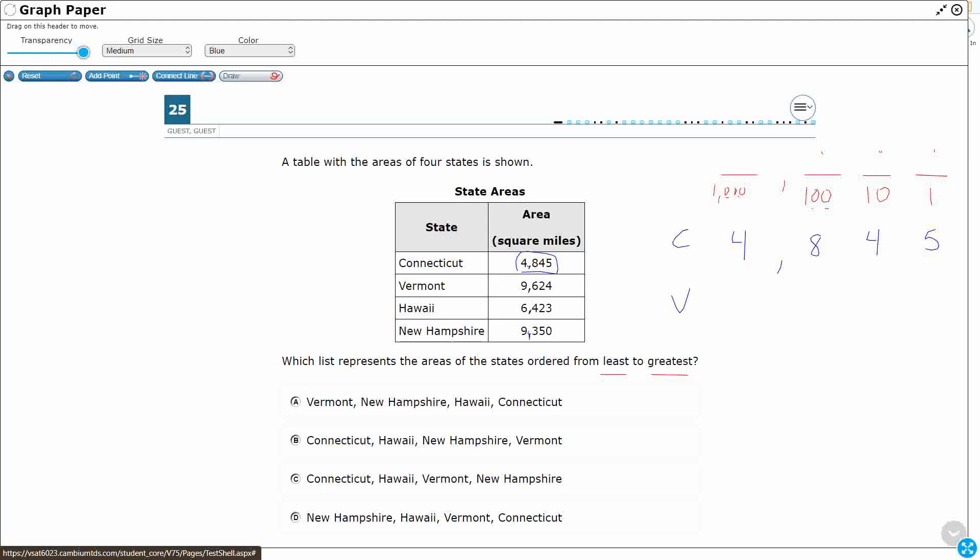Same with Vermont. We have nine thousands, six hundreds, two tens, and four ones. Hawaii, we've got six thousands, four hundreds, two tens, that's like a 20, three ones.